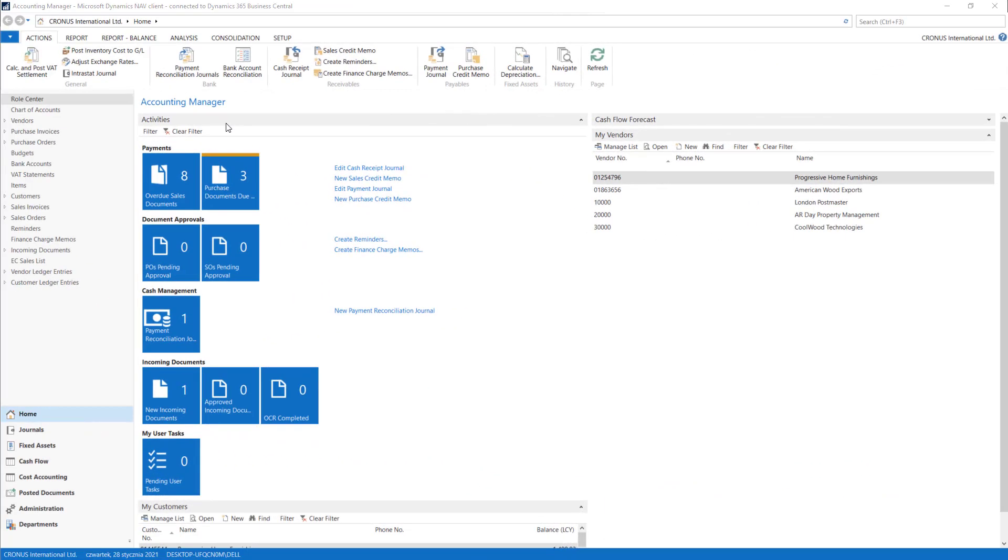In this part of the course, we will go through all the documents that are connected with our vendors in the system.